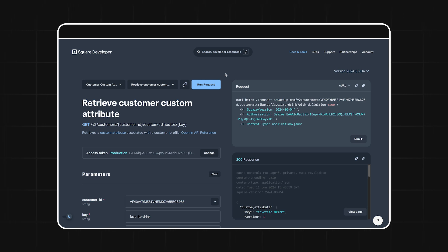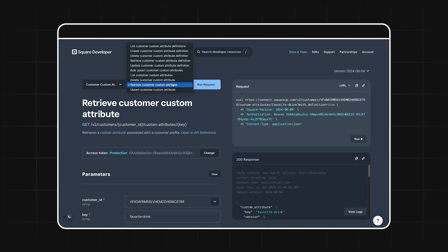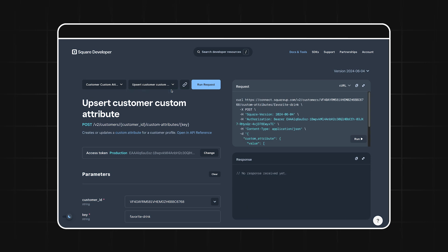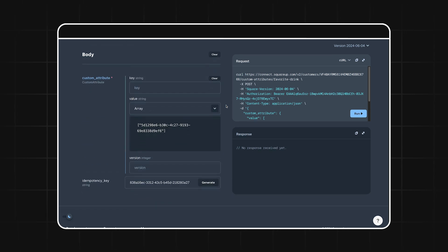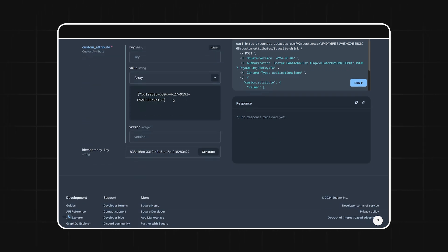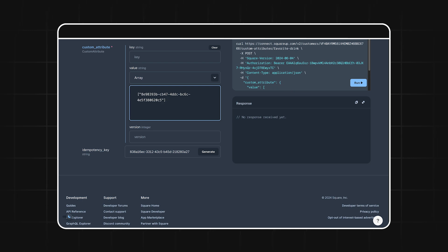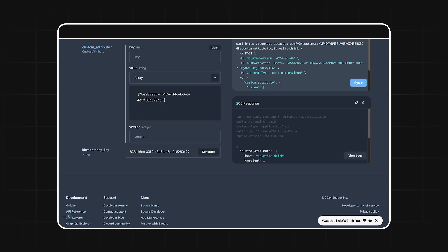Now here's where segments get really powerful. Let's say our customer falls out of love with lattes and starts to prefer drip coffee instead. We can update this customer's favorite drink with the upsert customer custom attribute endpoint. This call works just like before when we originally assigned the customer a value of latte, except this time we're going to change the value we put here in our array. For this call, I'm going to provide the ID that maps to drip coffee. And with that, we can run the request.